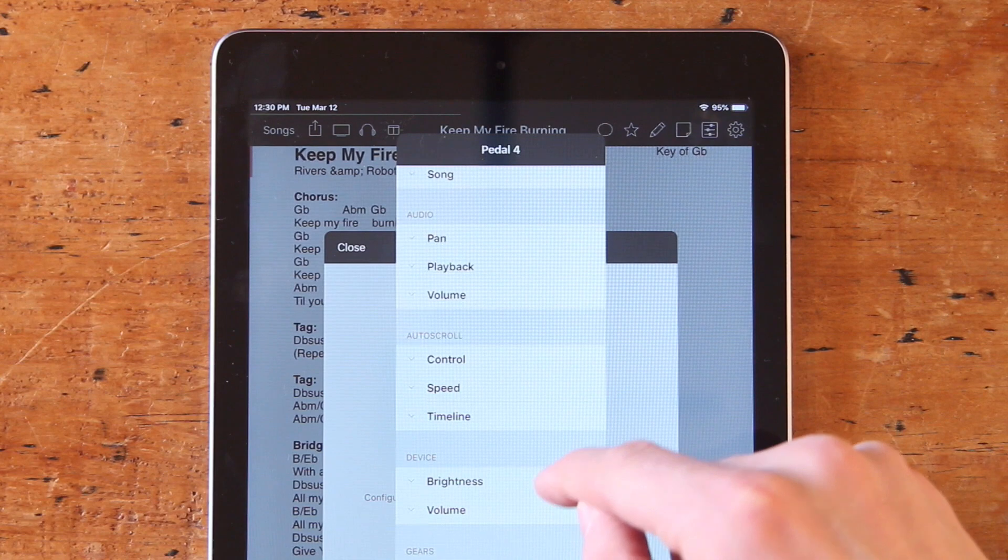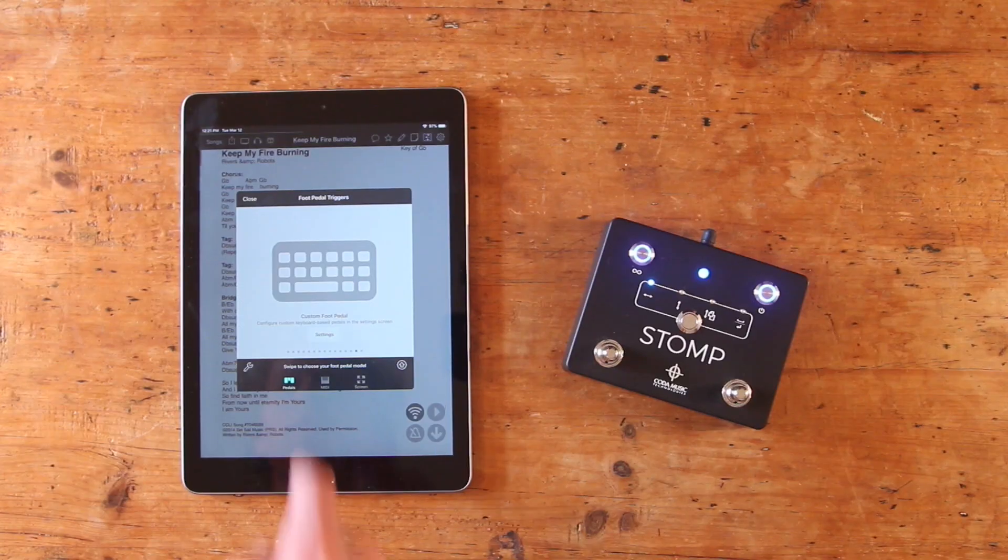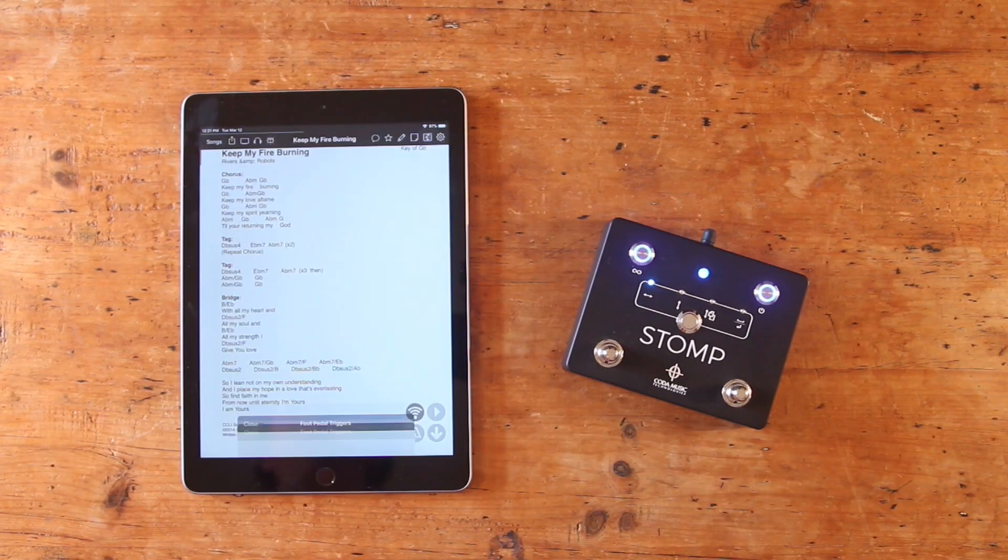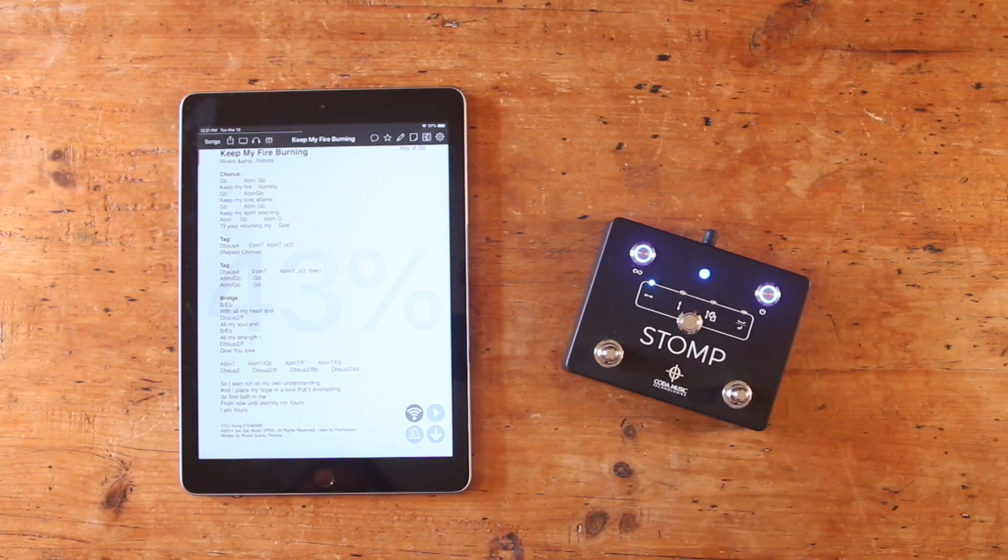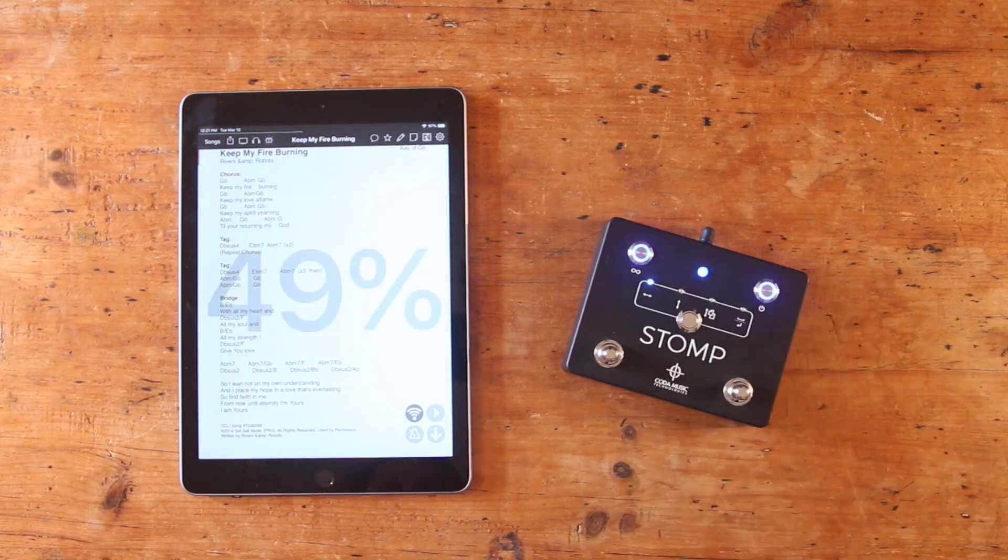Now we don't have enough time to go through every single available action, but here's a basic rundown of what you'll find in each section of the menu.